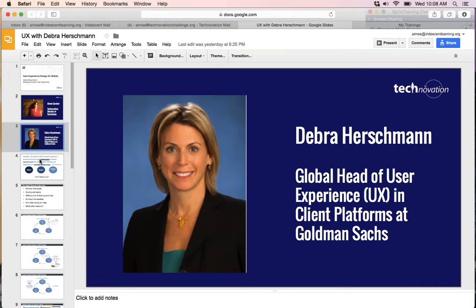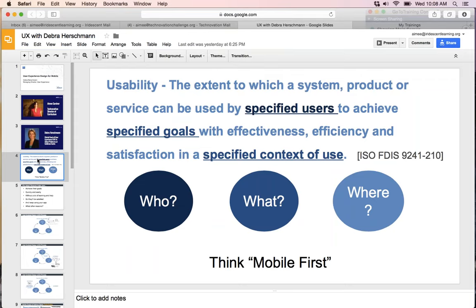User experience is the quality of experience that a person has when interacting with a system or a piece of technology. There is an official definition of usability: the extent to which a system, product, or service can be used by specified users to achieve specified goals with effectiveness, efficiency, and satisfaction in a specified context. There's actually a discipline around user experience with lots of heuristics — a fancy word for design principles — and definitive principles that can help define what a good user experience is.